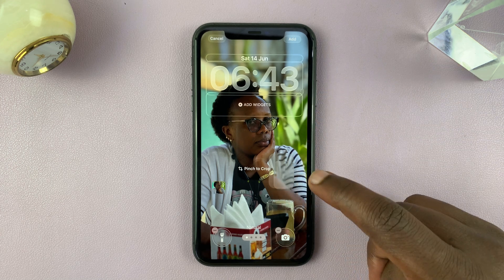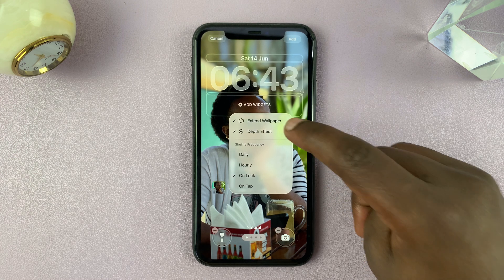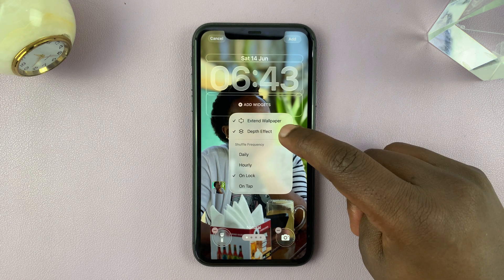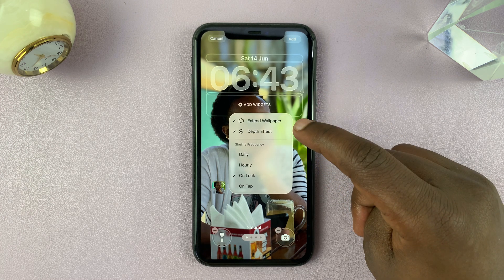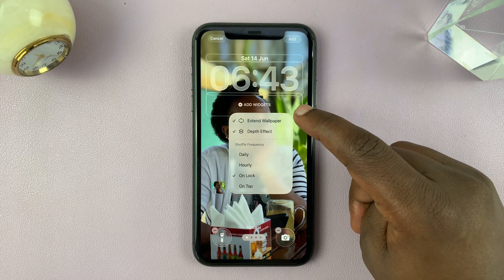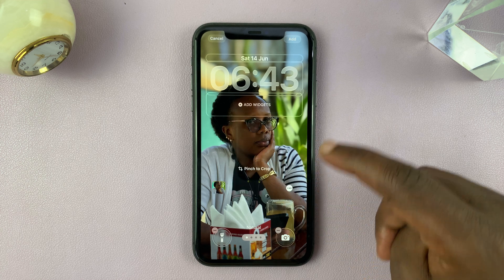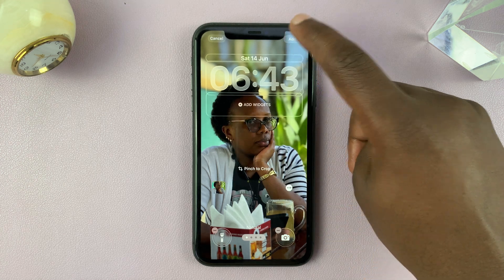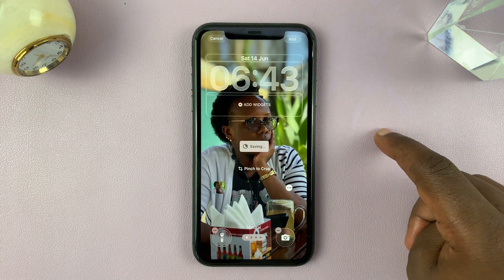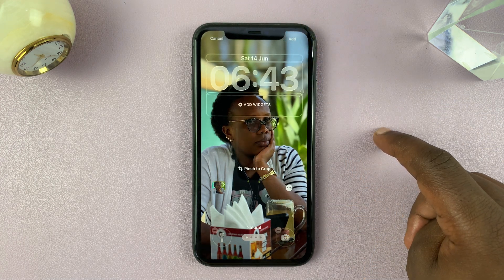Other things you can do is enable or disable depth effect, and you can extend the wallpaper. Once you're done with everything, just tap Add in the top right corner.